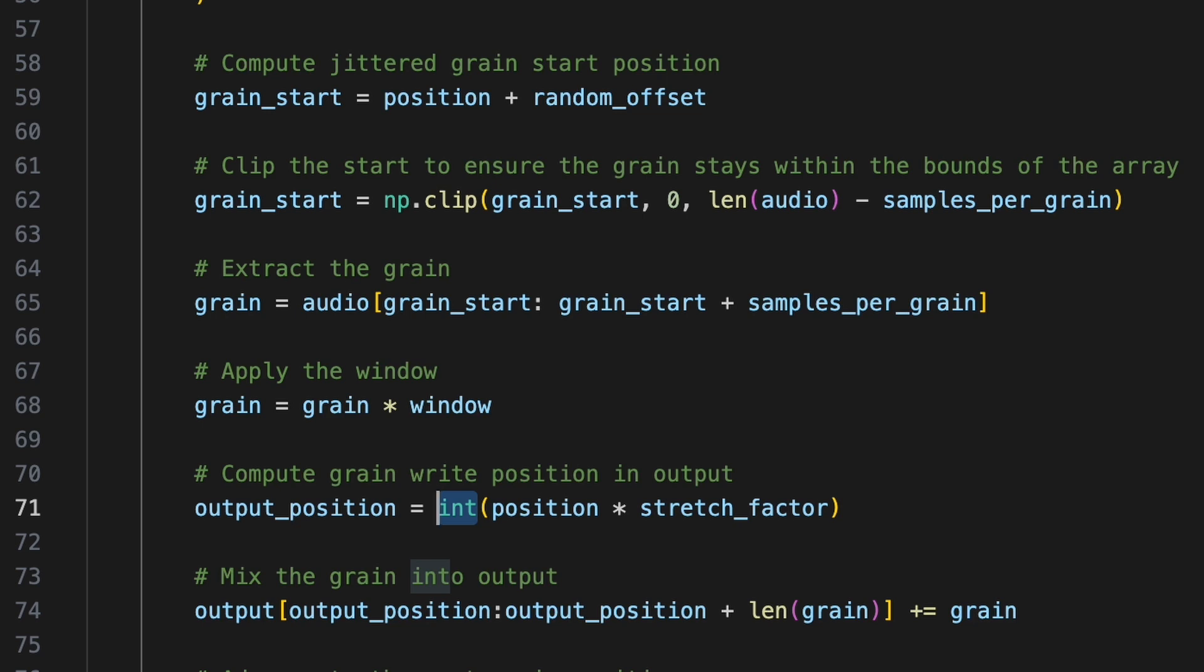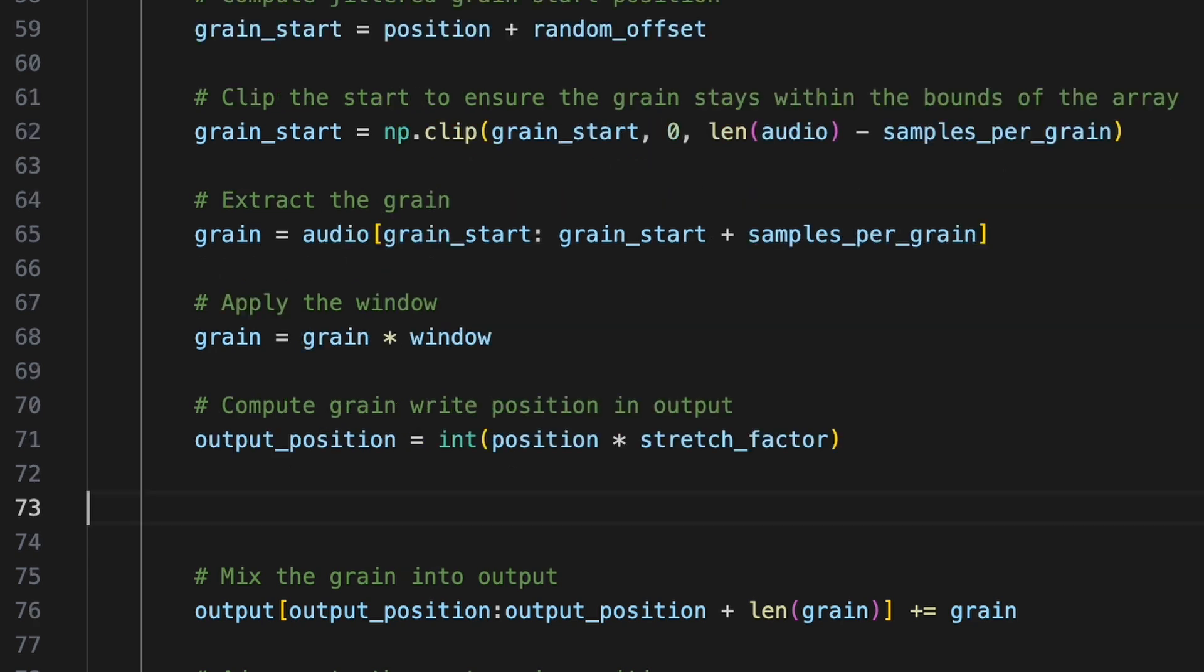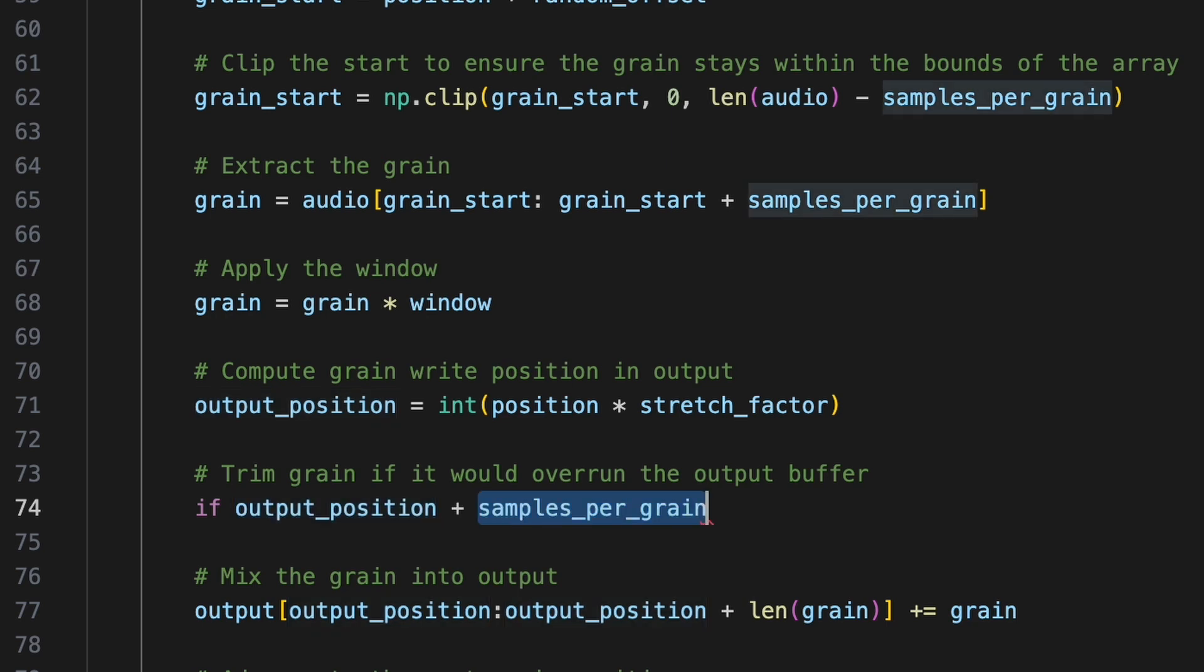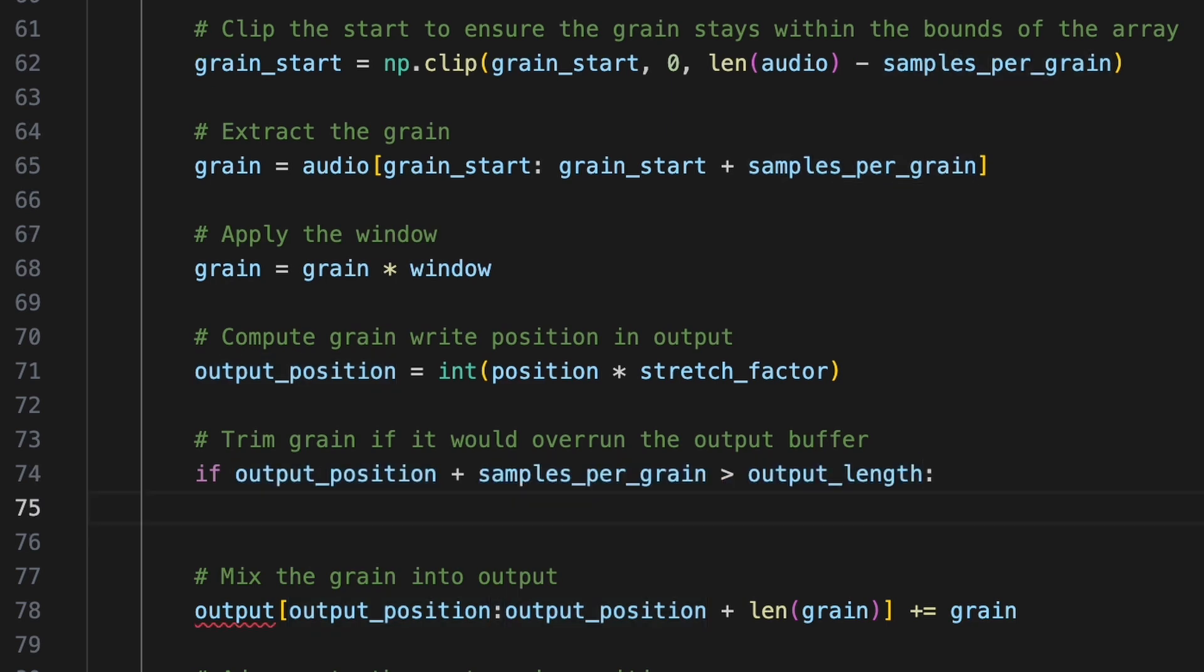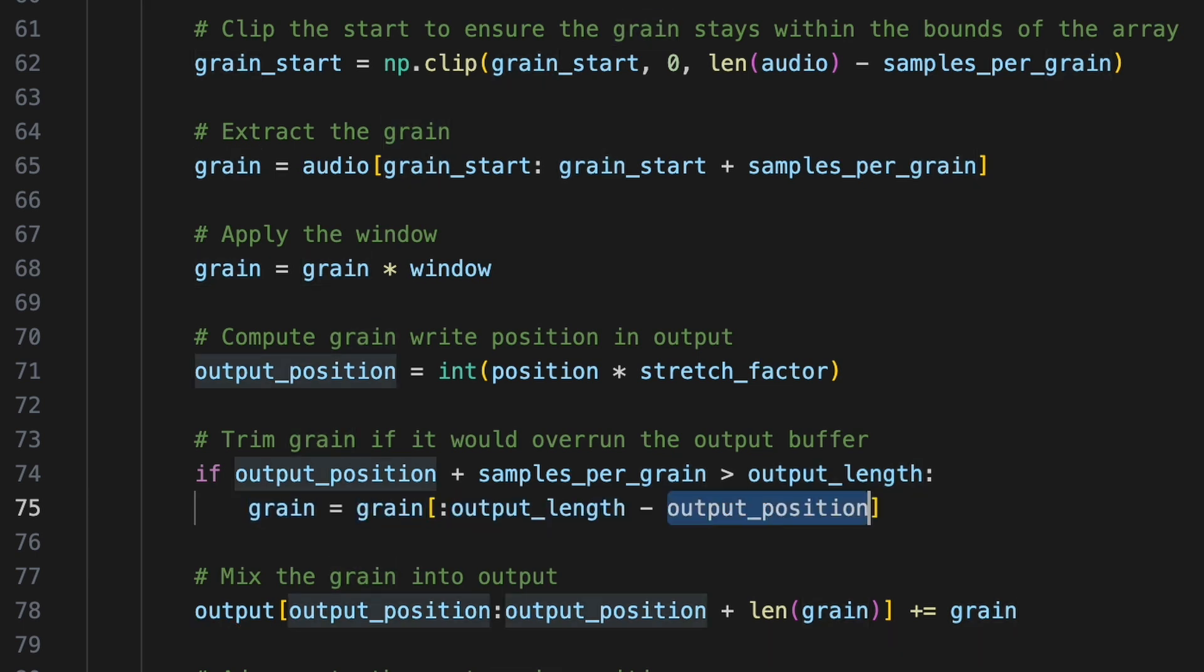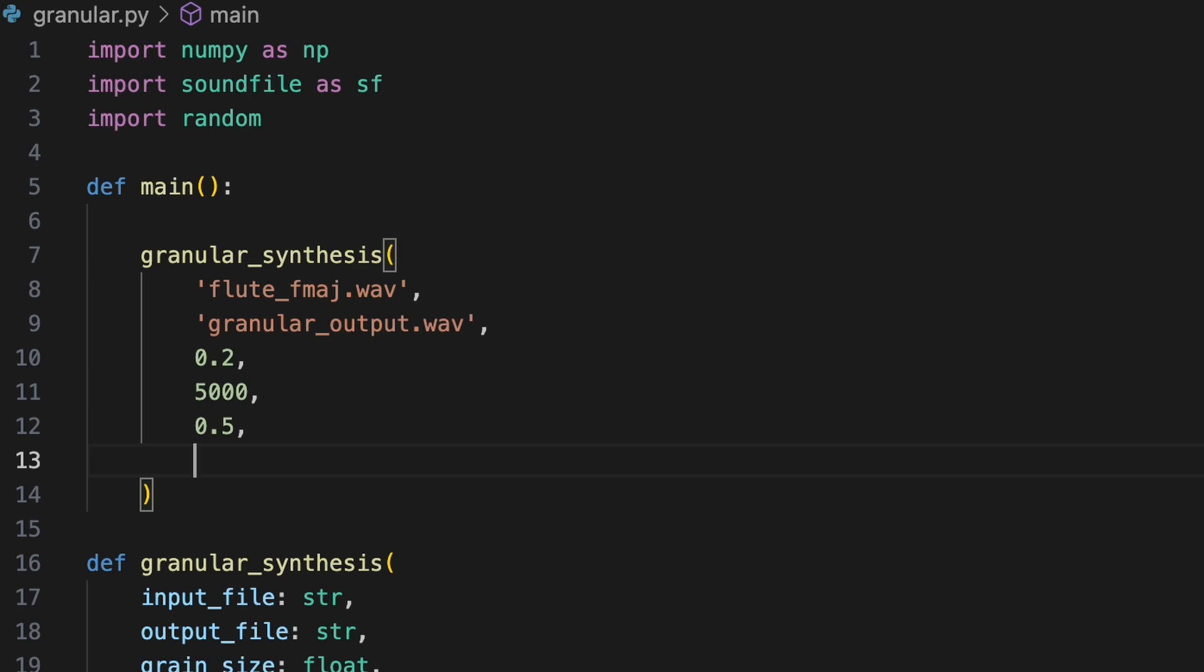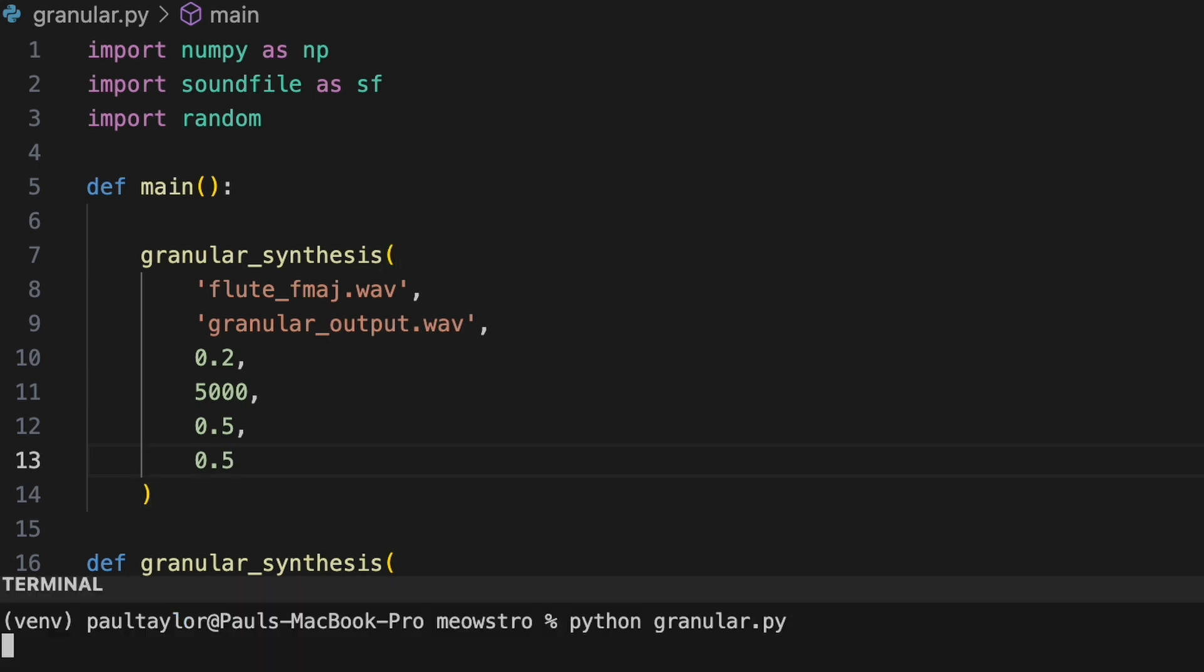Since the new output length is based on the stretch factor, there's a risk if we're compressing audio that some grains could overrun the end of the output buffer. To prevent this, we'll check if the output position plus the number of samples in a grain is greater than the output length. If so, we'll trim the grain up to output length minus output position. Let's test this with a stretch factor of 0.5 and a small jitter of 0.5.